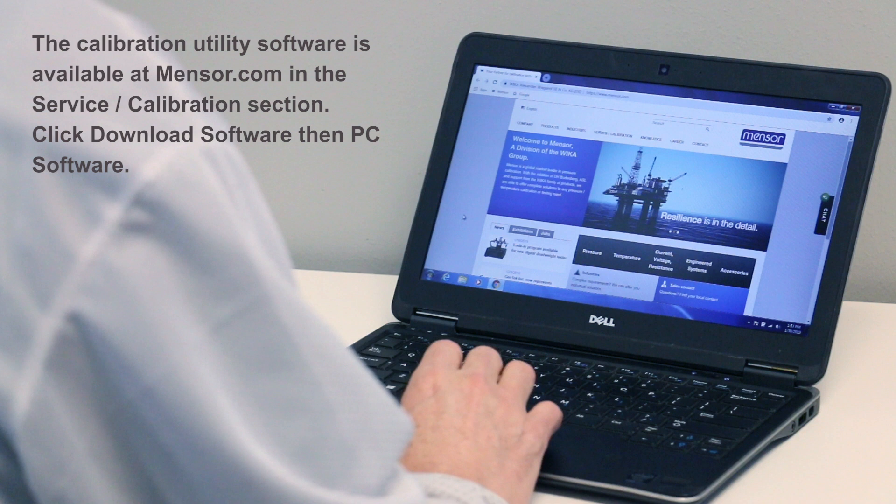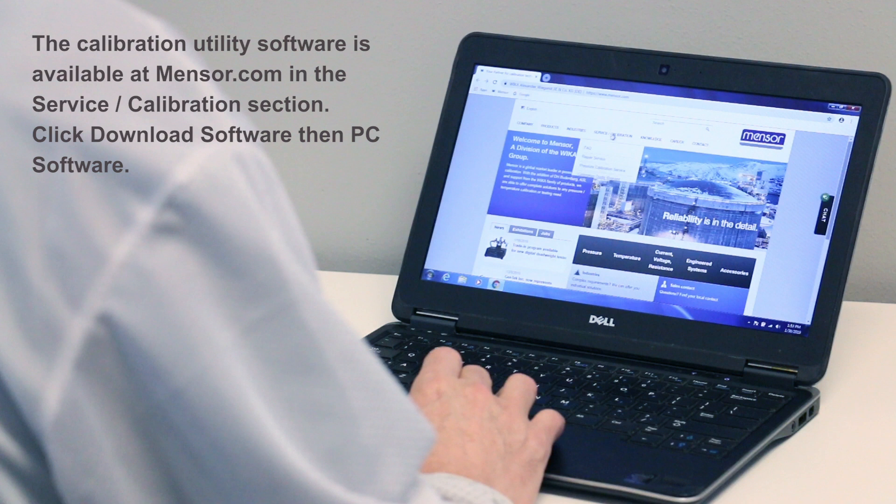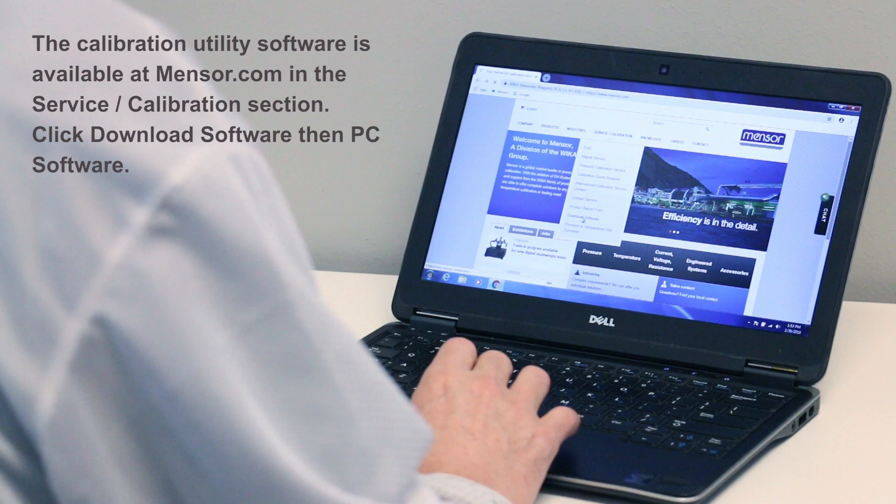The calibration utility software is available at Menser.com in the service calibration section of the website under download software, PC software.